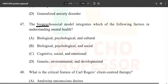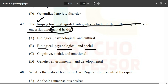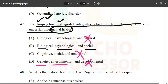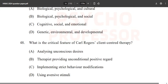The biopsychosocial model is a basic common-sense question — it integrates biological, psychological, and social factors in understanding mental health. So obviously not cultural, emotional, or purely developmental/genetic factors alone.